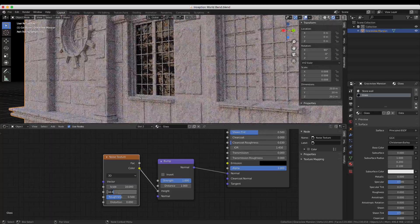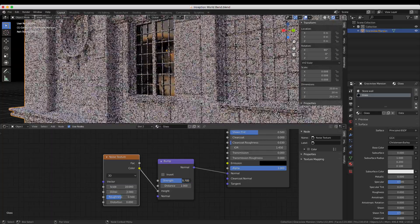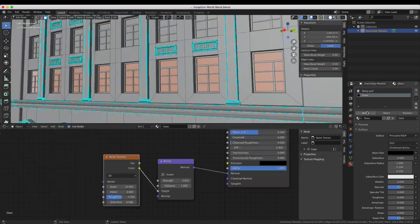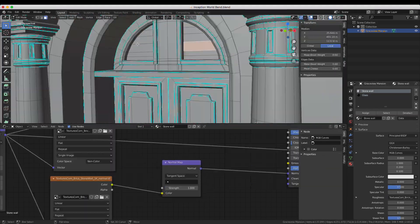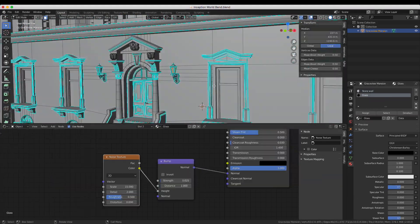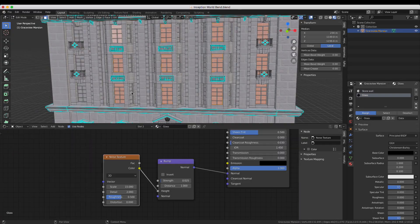Now it's just a matter of selecting all the glass on the model and assigning the glass material. This process will probably take a while so be patient.